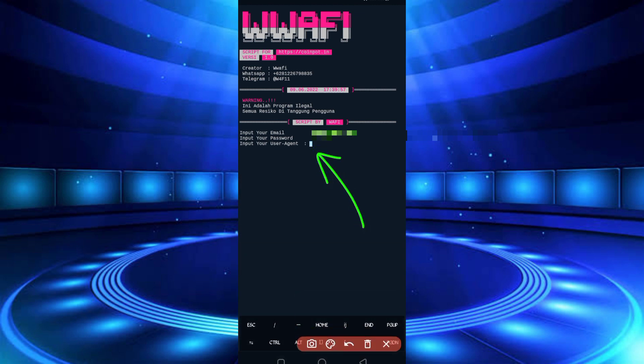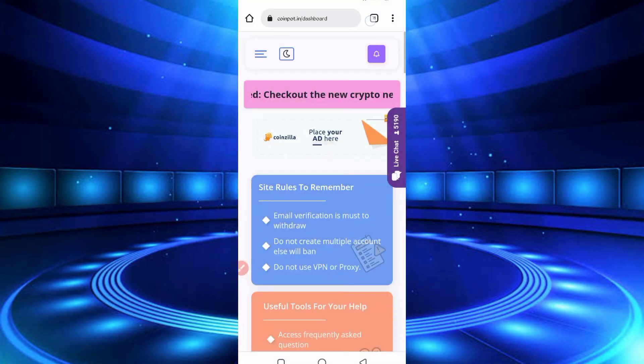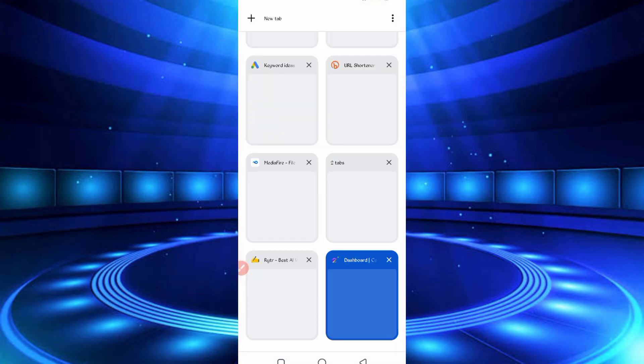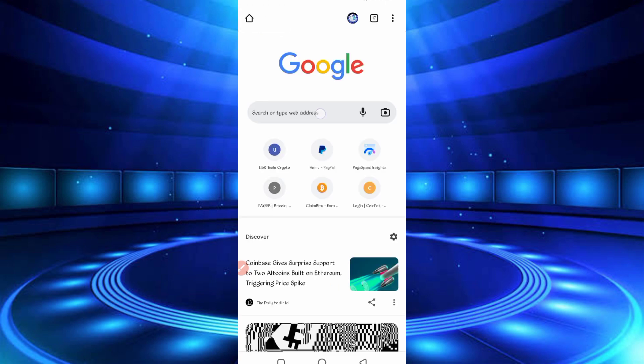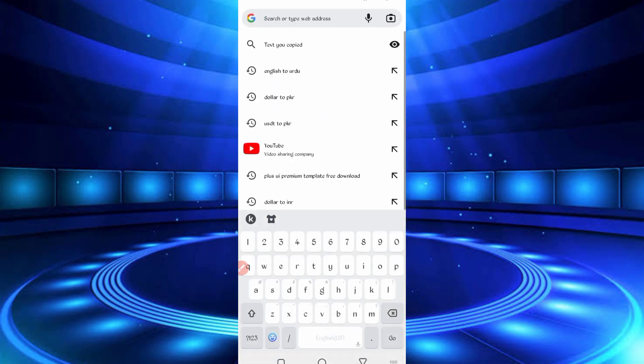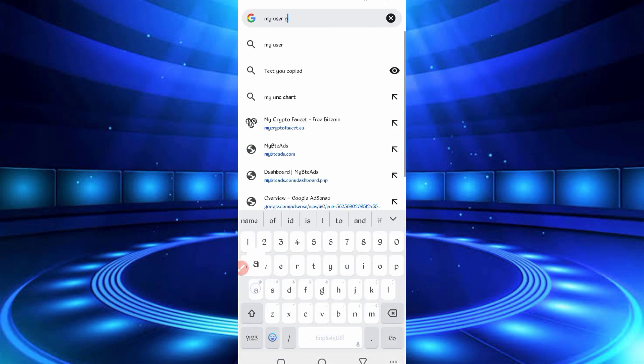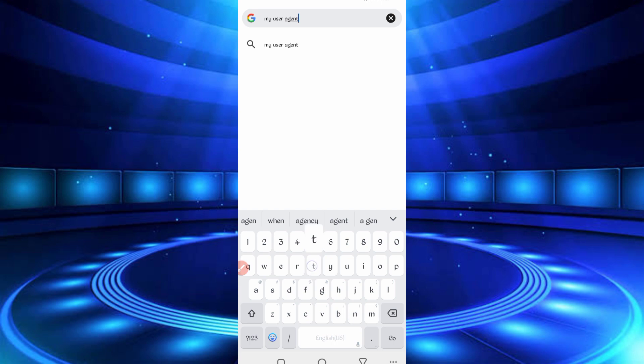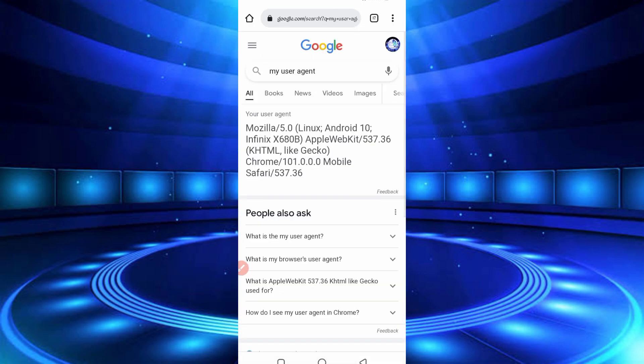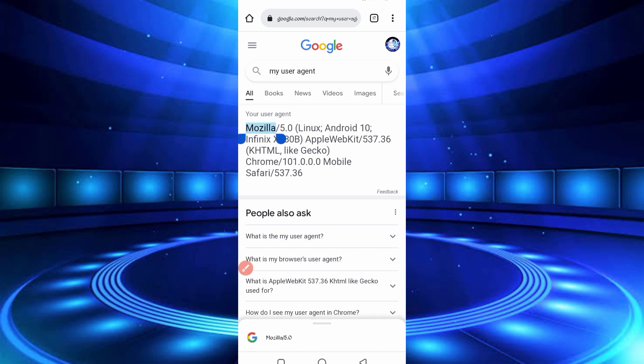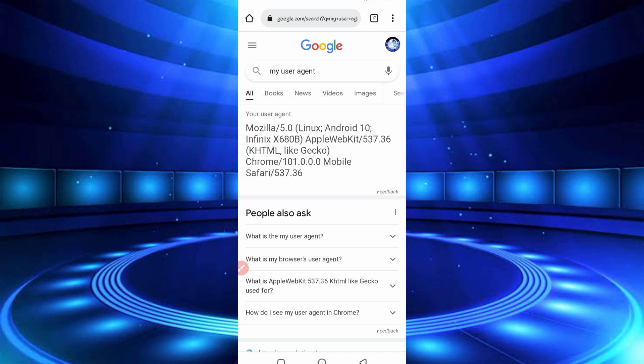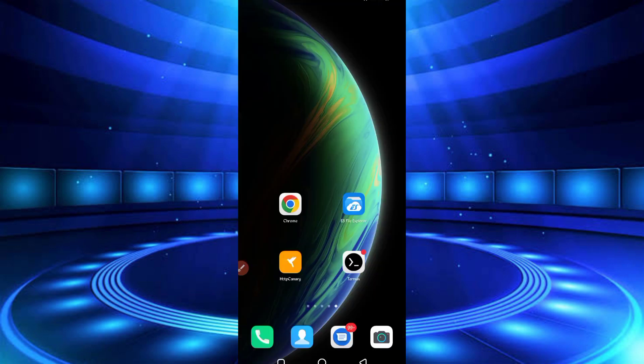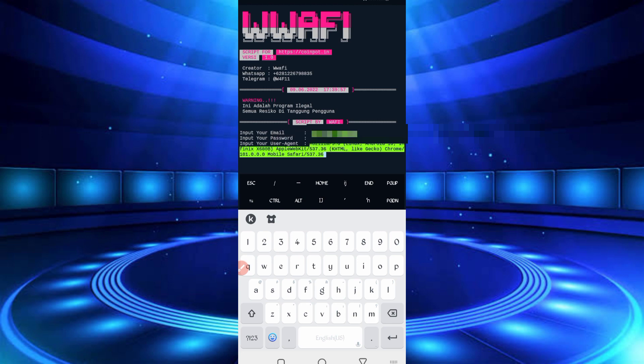So go back to your Chrome browser or any browser. So here you can see user agent. Copy that user agent. Copy it, then go back and open Termux. Paste the user agent, then enter.